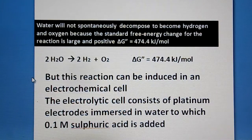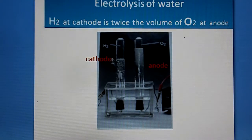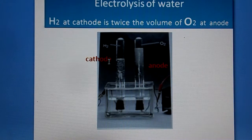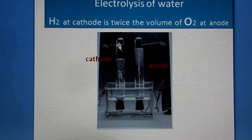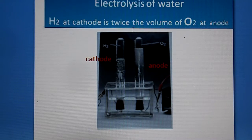The electrochemical cell consists of platinum electrodes immersed in water to which 0.1 molar sulfuric acid is added. You can see the experimental setup: the cathode is a platinum electrode and the anode is also a platinum electrode, both dipped in the dilute sulfuric acid solution. At the cathode, hydrogen is produced, and at the anode, oxygen is produced. Notably, the volume of hydrogen at the cathode is exactly double that of the oxygen at the anode.